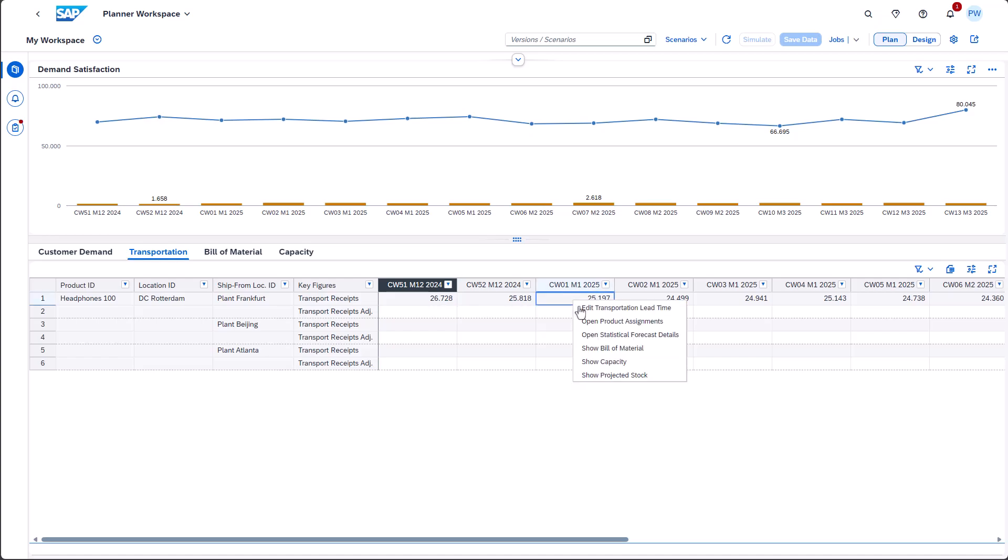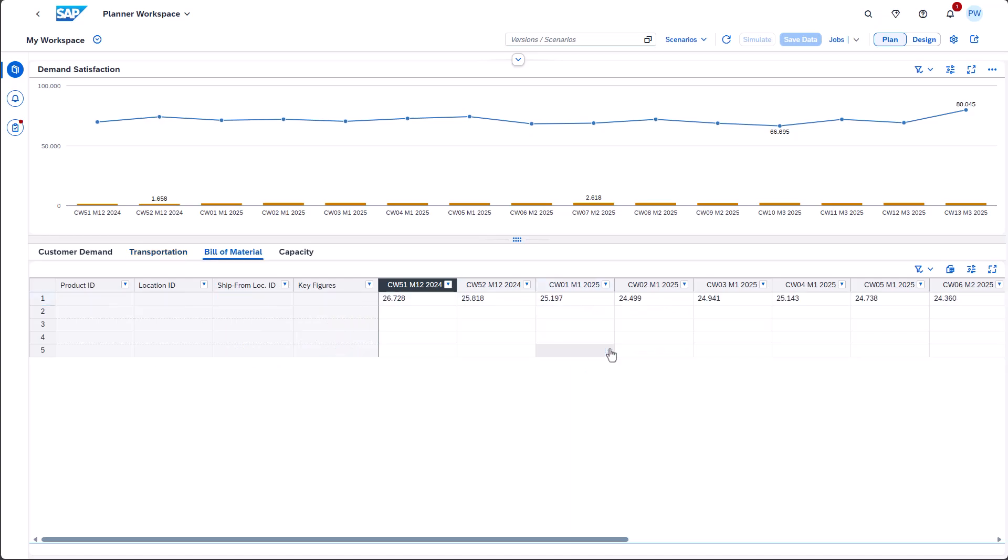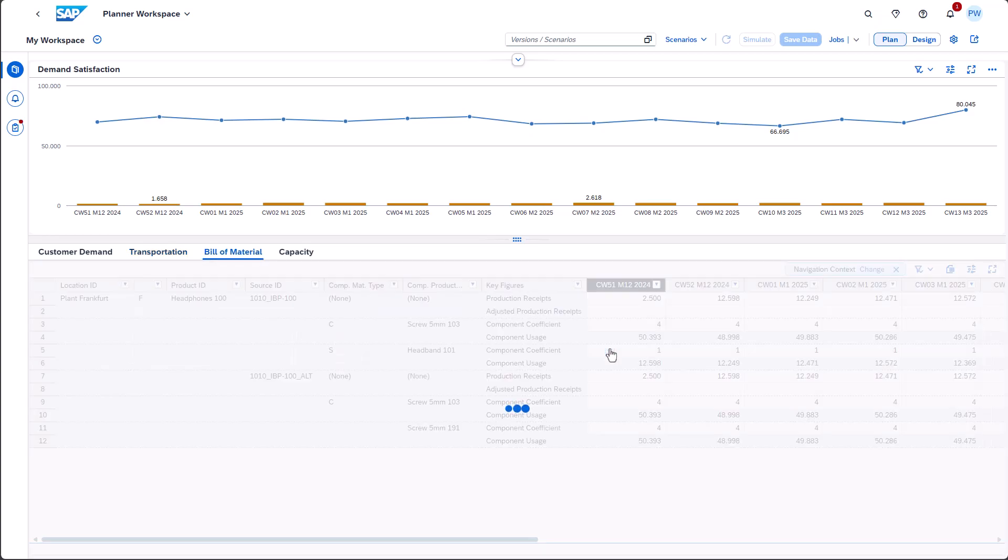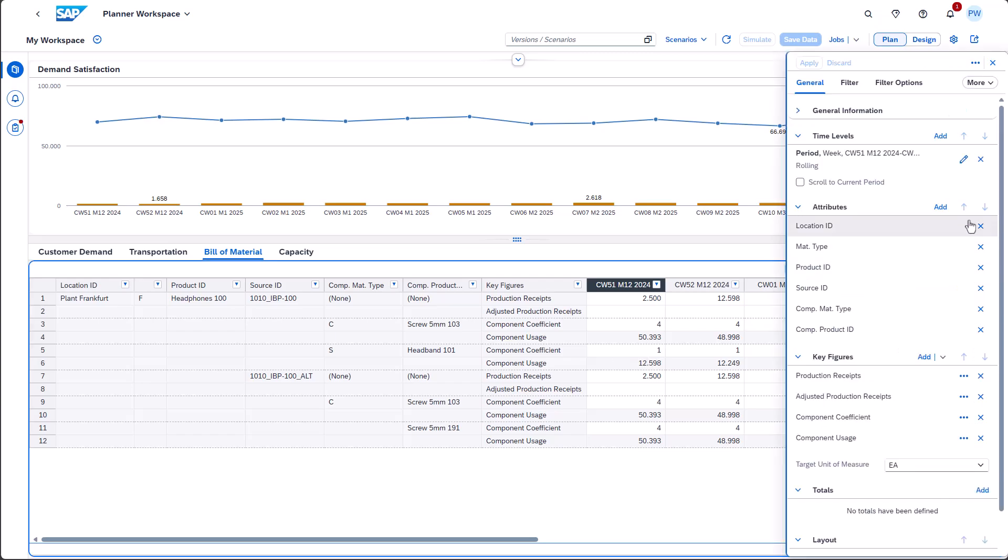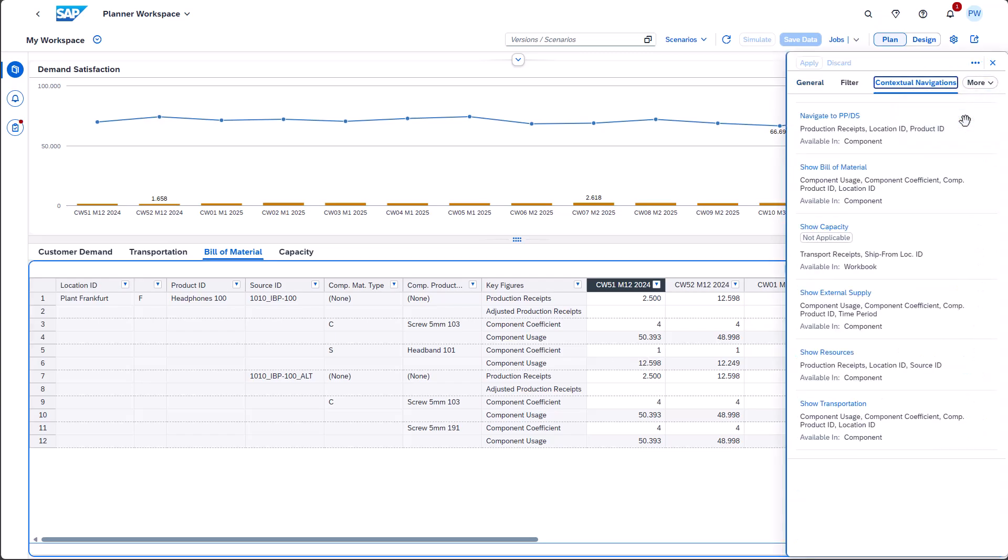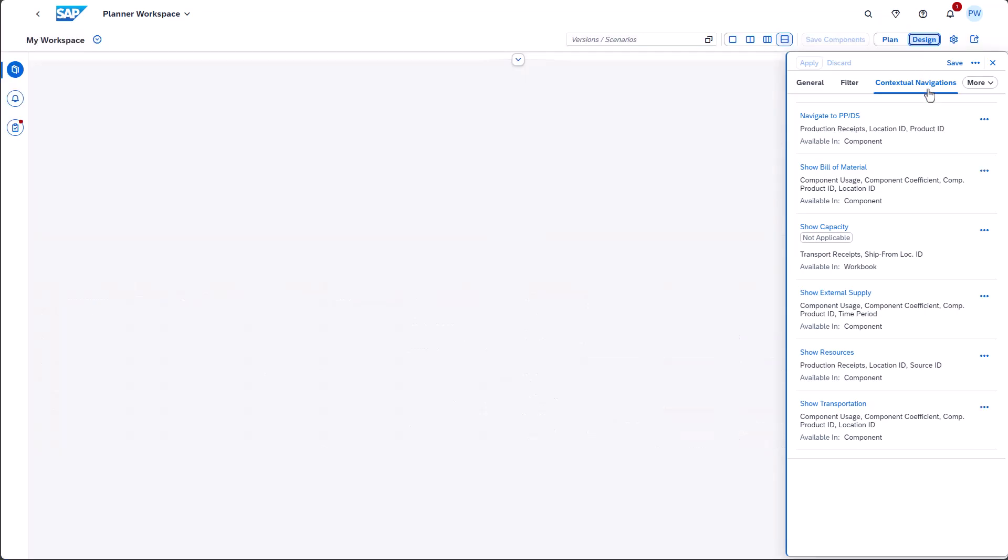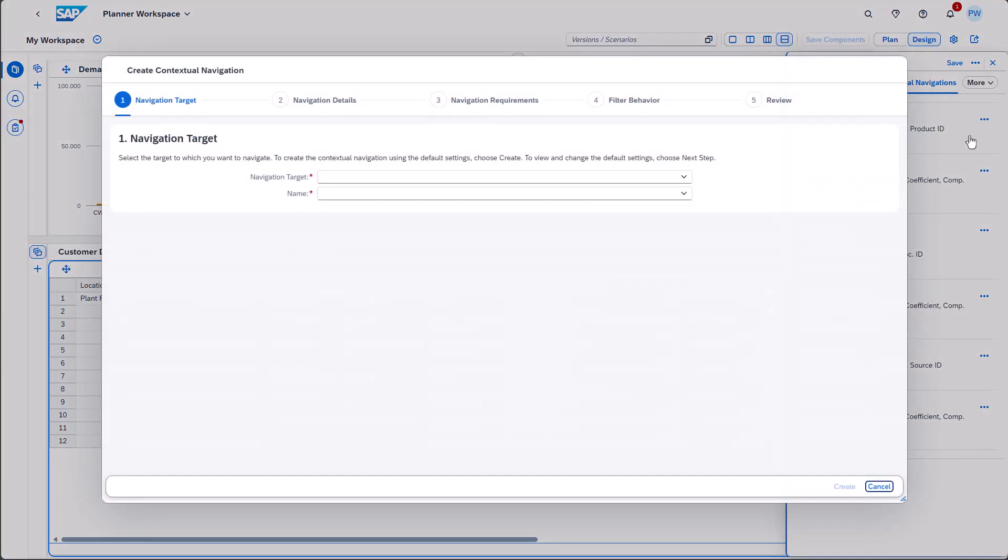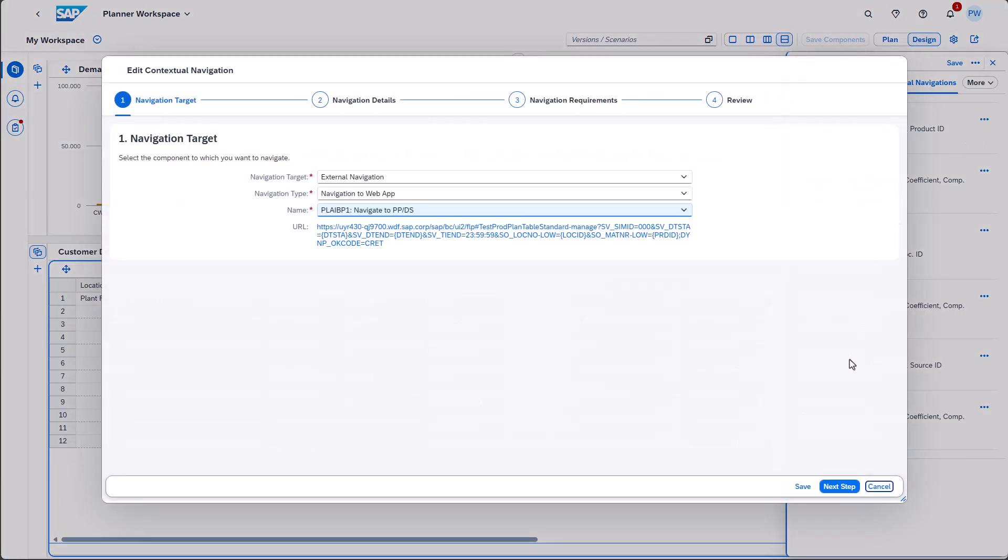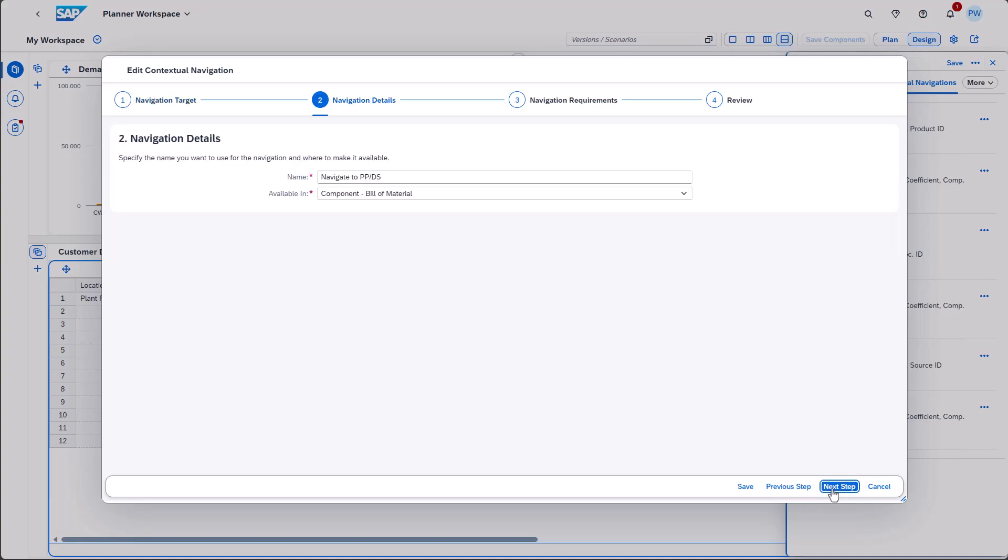Already in previous releases, you were able to navigate to another web application or to the SAP GUI. Now you can also define in what context this navigation shows up. For instance, you can define that the navigation only shows up in one particular component.